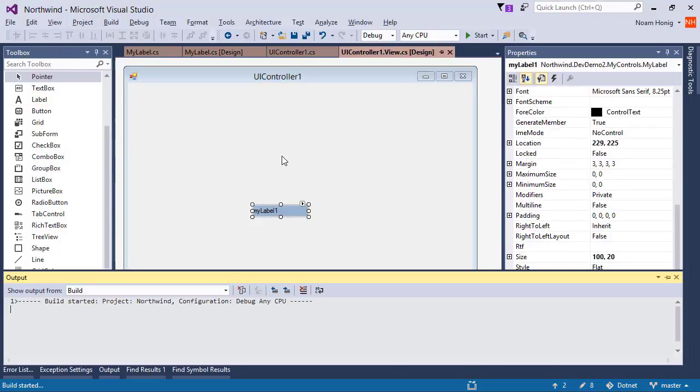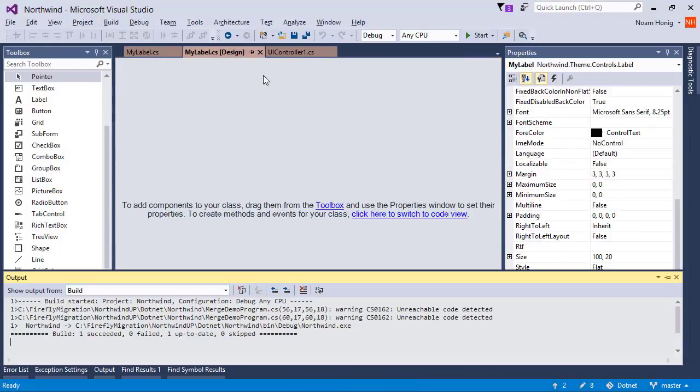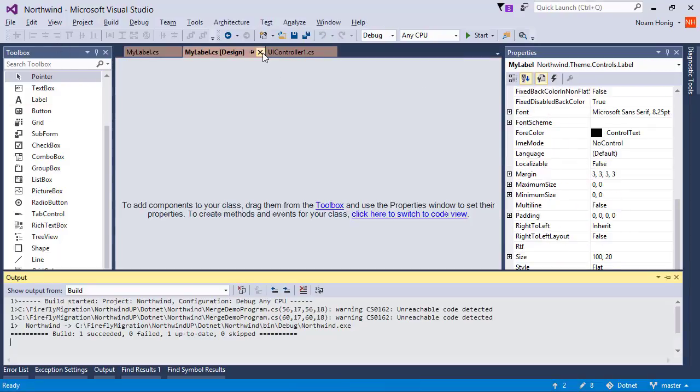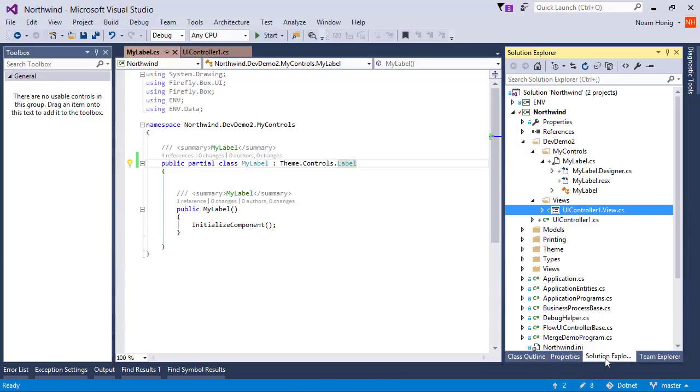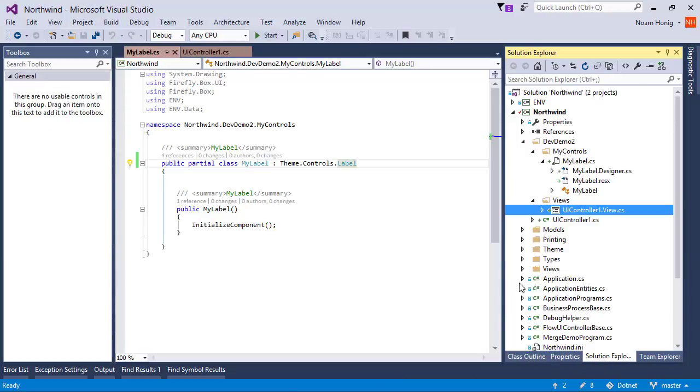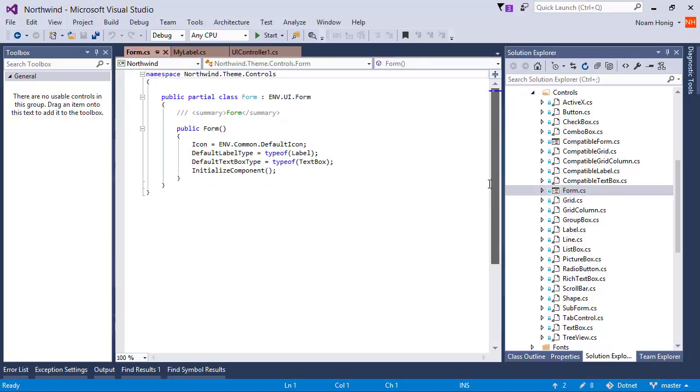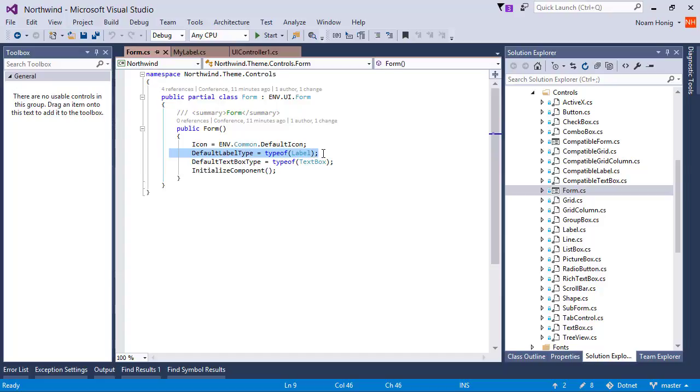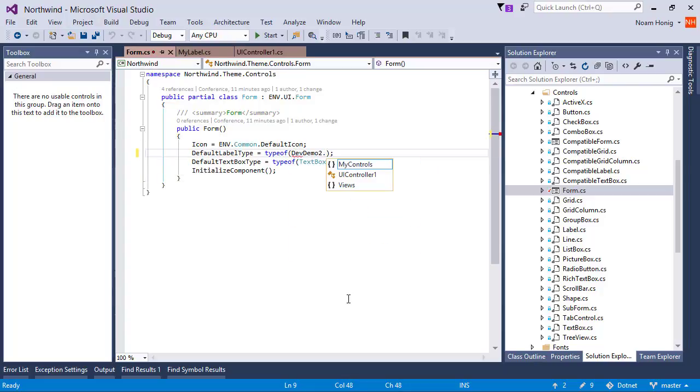So I'll remove this. I will also close the designer. It's kind of important to close the designer. I'll go over to theme, controls, form. This is the form you are in. And we can see here that we can actually determine the default label type and the default text box type. Currently the default label type is of type Northwind scene controls label. So let's change it to use our own. We'll say devdemo2, my controls, my label.